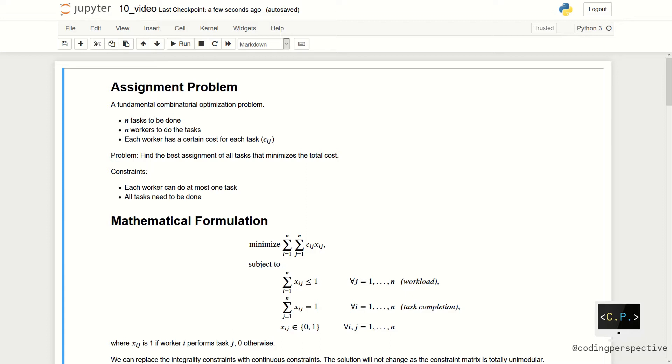The problem instance has several workers and several tasks. Any worker can be assigned to perform any task incurring some cost. Note that costs may vary depending on the worker task assignment.